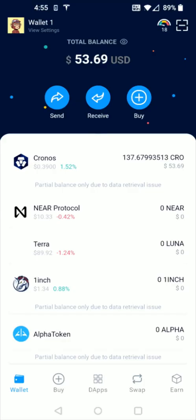There will be a small gas fee that is associated with listing your NFT. So I have some Kronos in here that I can use to cover that gas fee.